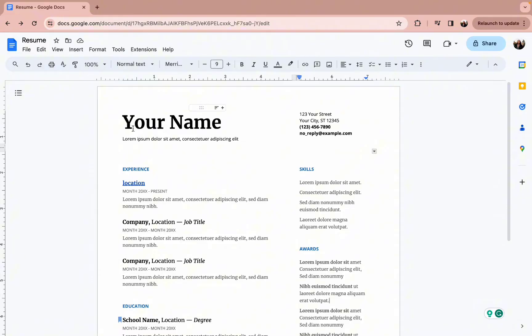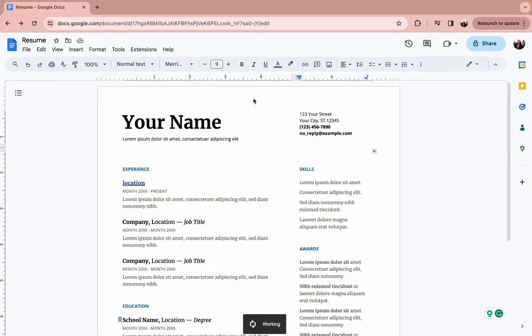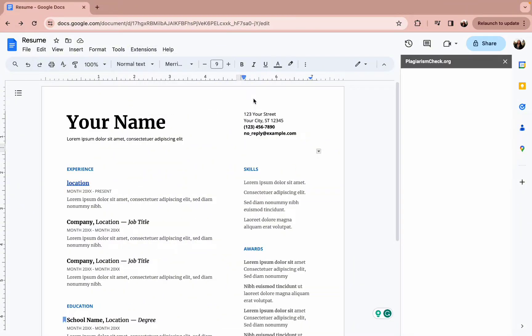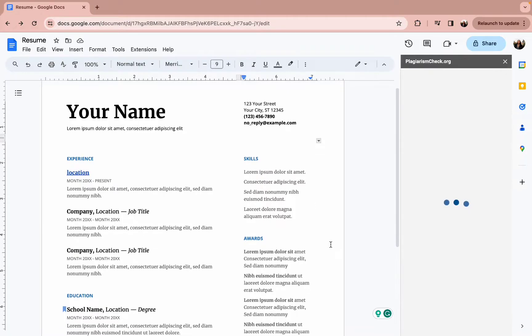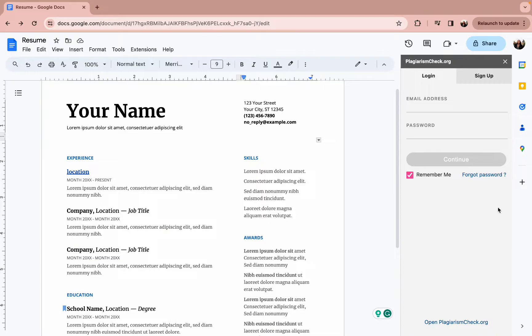Now to check if your paragraph is plagiarized or not, simply press on extensions and go to plagiarismchecker.org. After a few minutes, your paragraph will be checked thoroughly if it has been plagiarized or not.